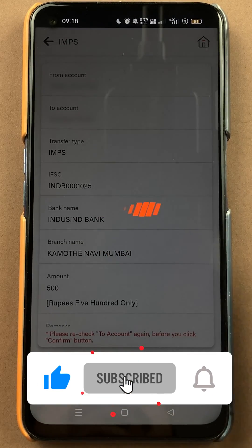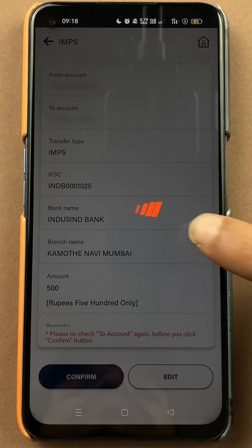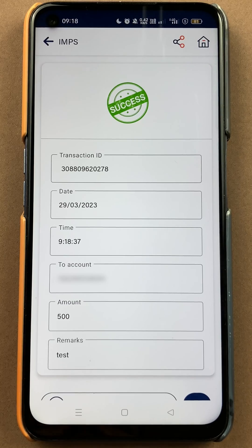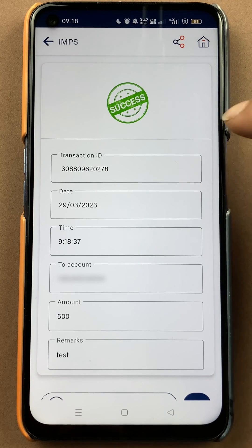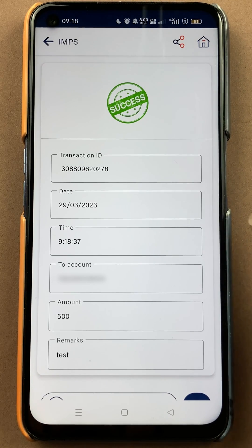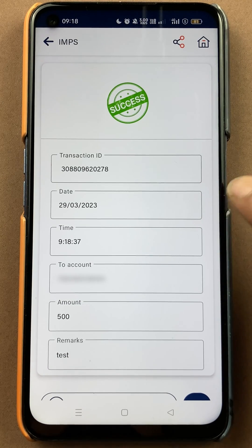After entering the transaction PIN, you will get a loading message like this — you have to wait. Once the transaction is complete, you will get a successful message like this, and all the related details of that particular transaction can be seen here.